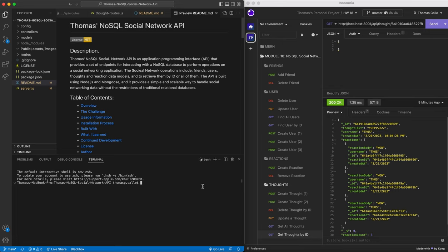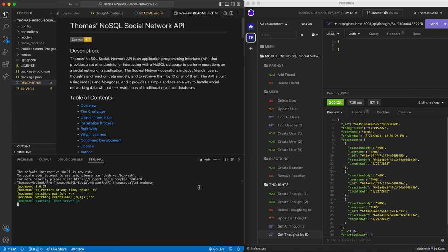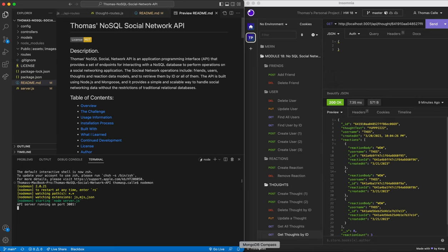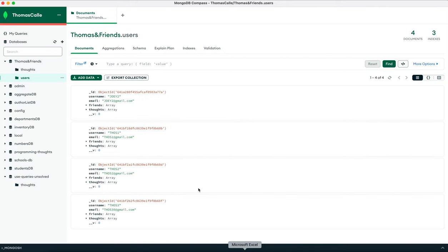But first, right off the bat, we're gonna start our local host server 3001. I'm gonna use nodemon. Now that our server is up and running, I'm just gonna show how my work is presented in MongoDB Compass.